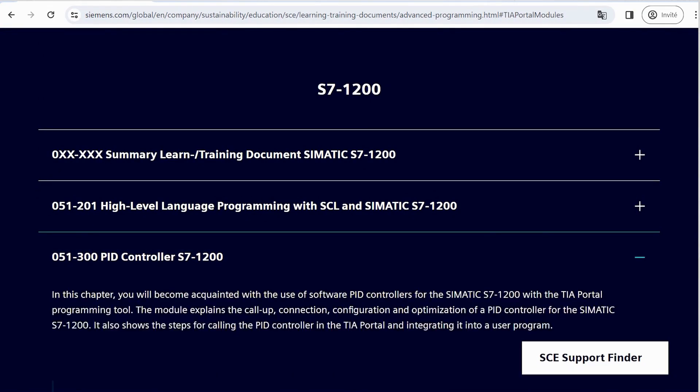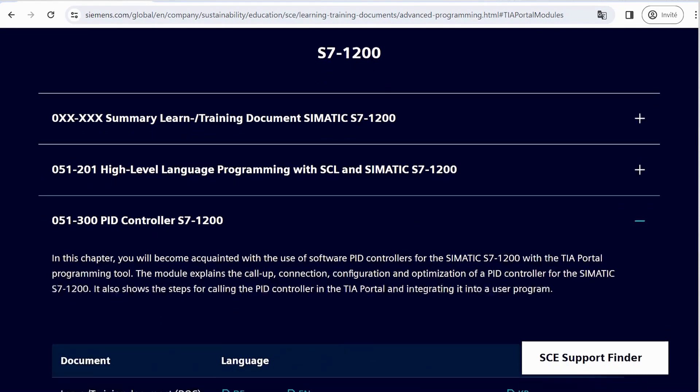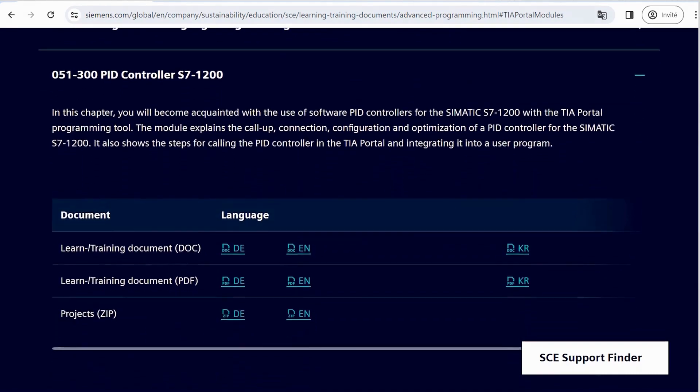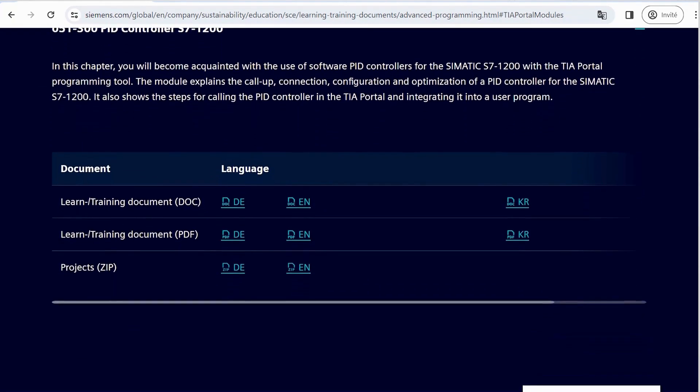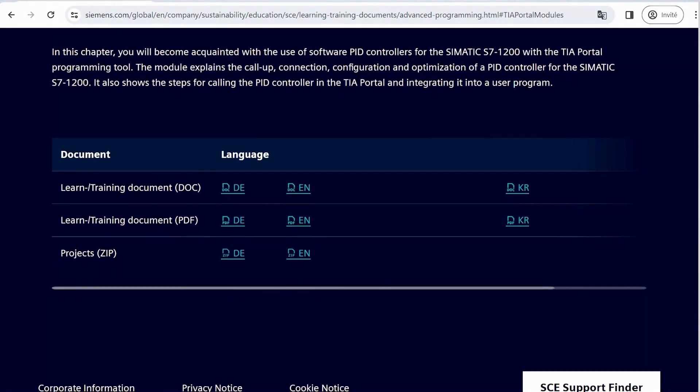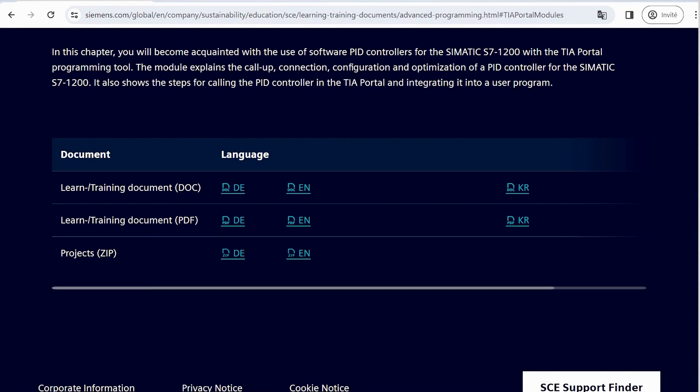As mentioned earlier, the training document is available in two versions and three languages. Take note that there's another zip document labeled projects. Upon clicking this icon, the zip folder is automatically downloaded to your device.